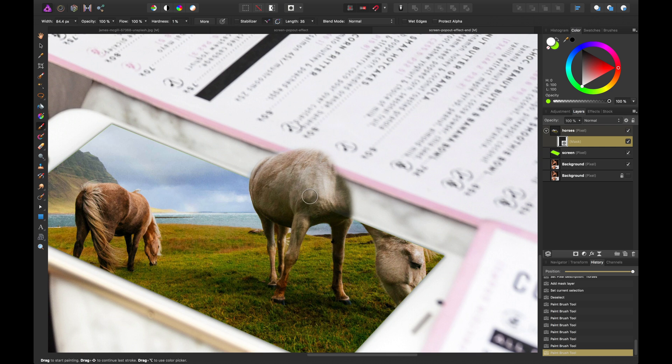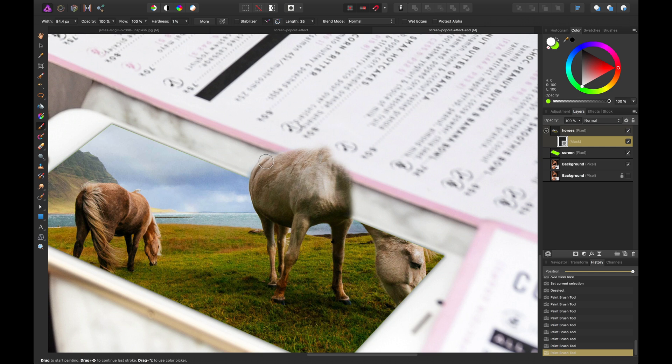I'd probably go full opacity to start with just so you get everything in one fell swoop. And just follow the contours of the horse to begin with.